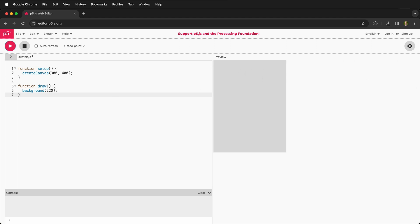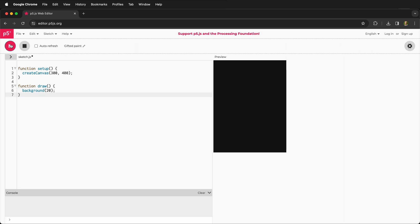suddenly this is now 300 pixels wide and 400 pixels tall. What if I change background? If I make this 20, again nothing happens, but I can press play and suddenly it becomes black. So this is starting to give us a clue to what these different functions are doing.